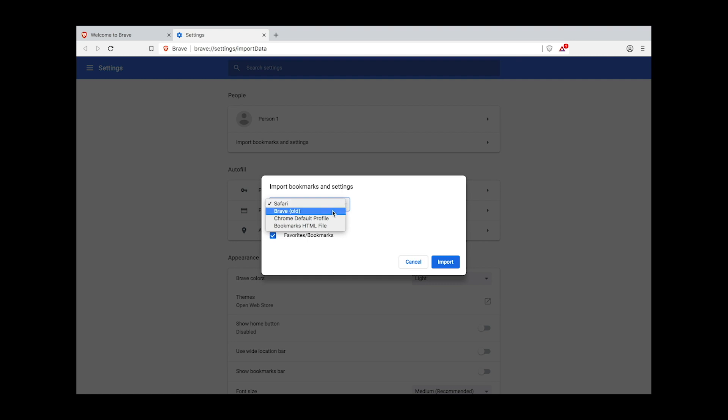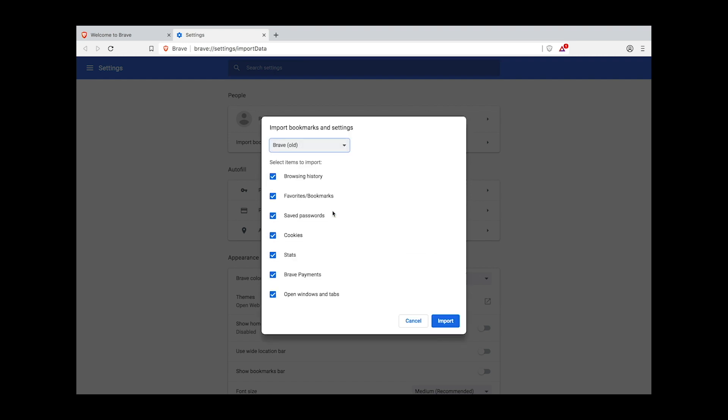In my case, I want to import my bookmarks and settings from the old version of Brave. Now here you'll see a more fine-grained menu of import options. You can choose to import your browsing history, favorites and bookmarks, saved passwords, cookies, stats and Brave payments, which applies only when importing from the old Brave, and open windows and tabs.